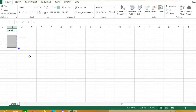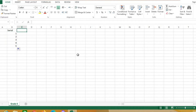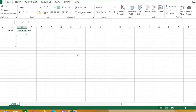Now you can see: 2, 3, 4, 5. Here I will write 'Student Name'. You can see that 'Student Name' is bigger than the cell.